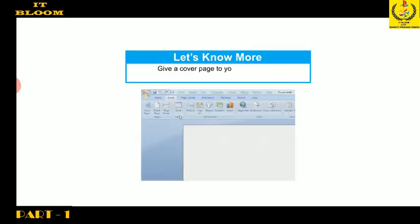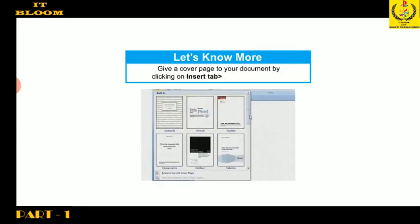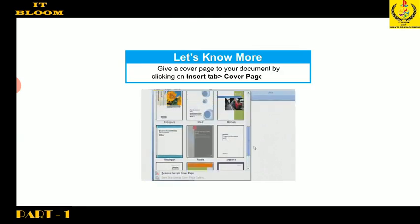You can give a cover page to your document by clicking on Insert tab, then go to Cover Page option.